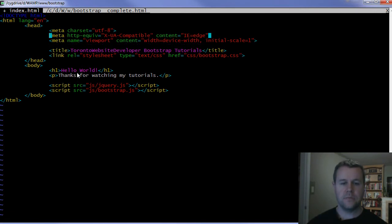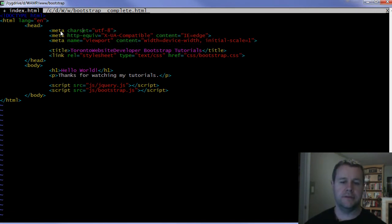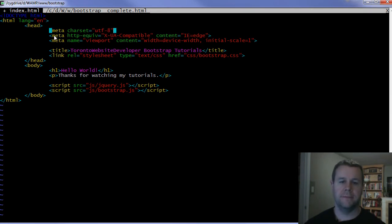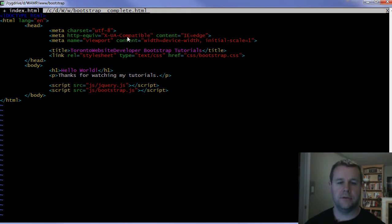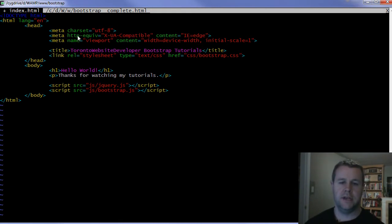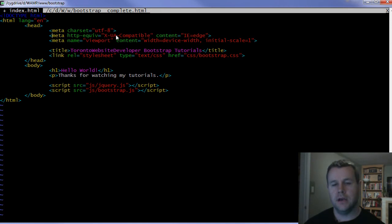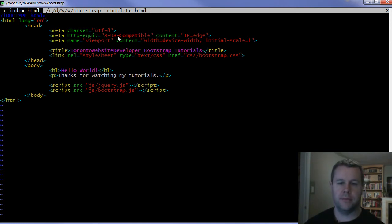Next thing we're going to do to set up our site is add a couple meta tags. First thing, we're going to tell browsers that we're using UTF-8, and so that's why we have a meta tag charset equals UTF-8.